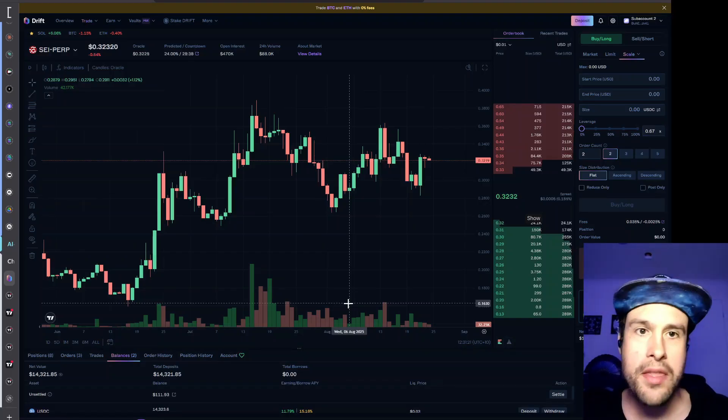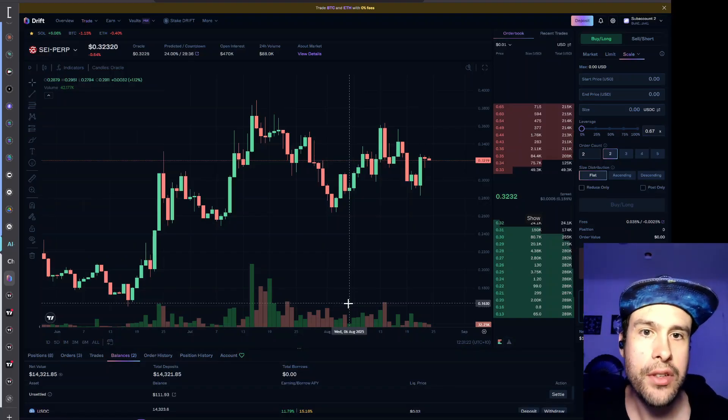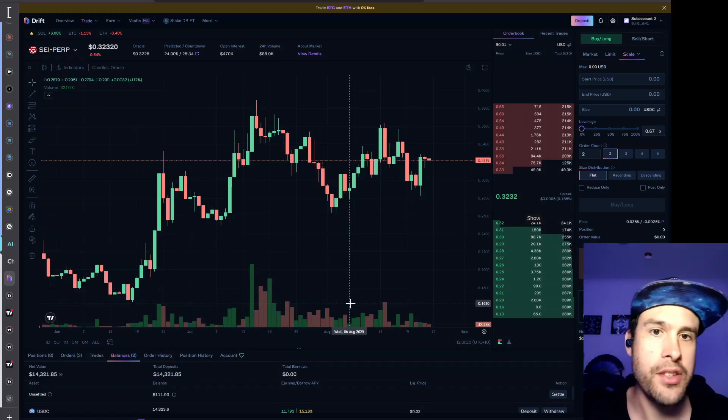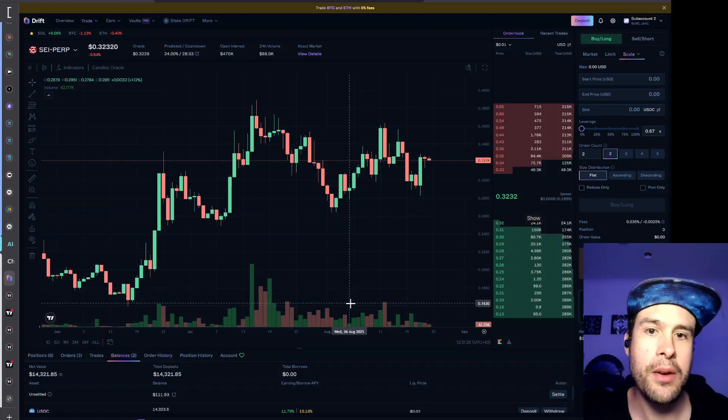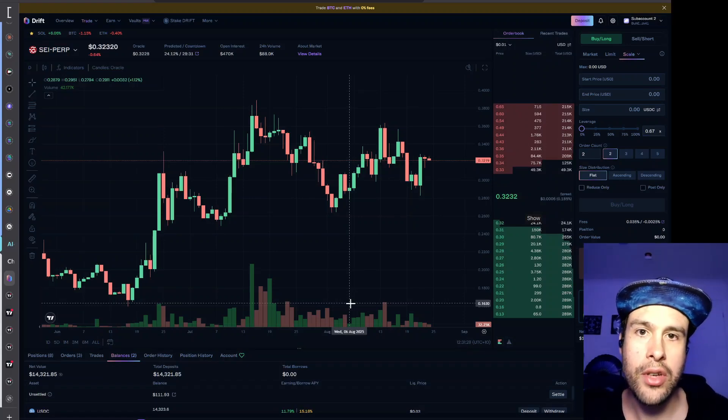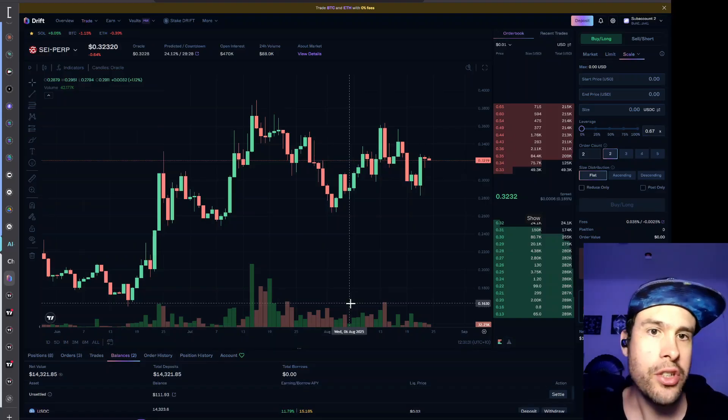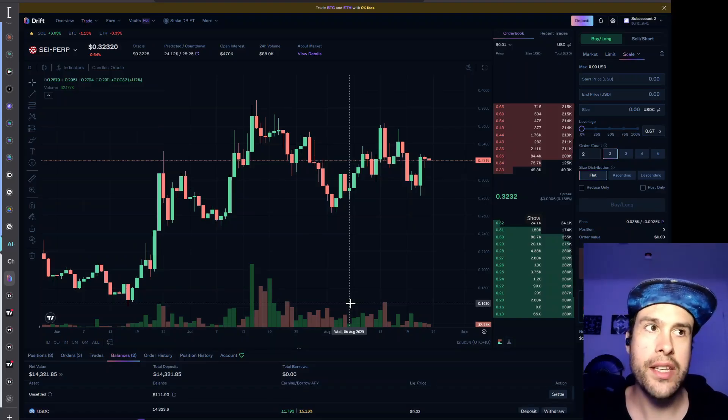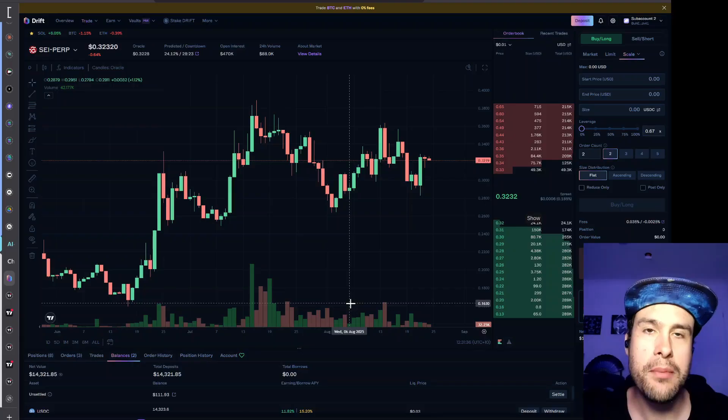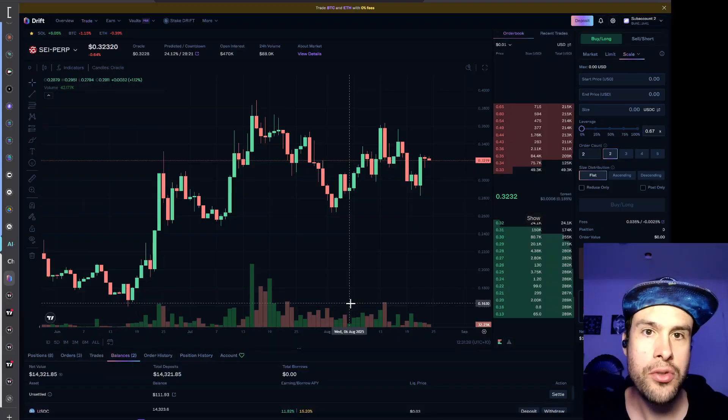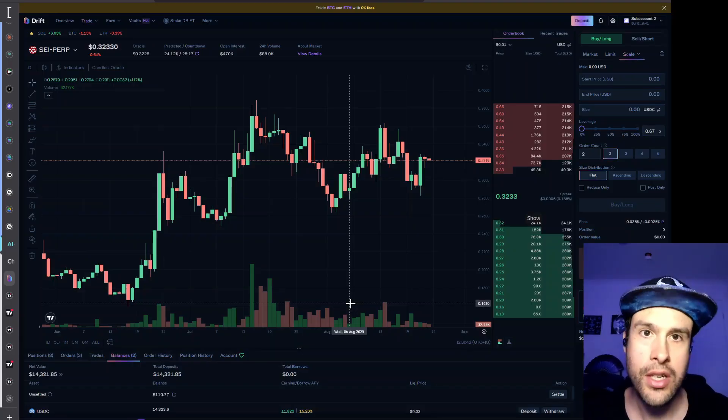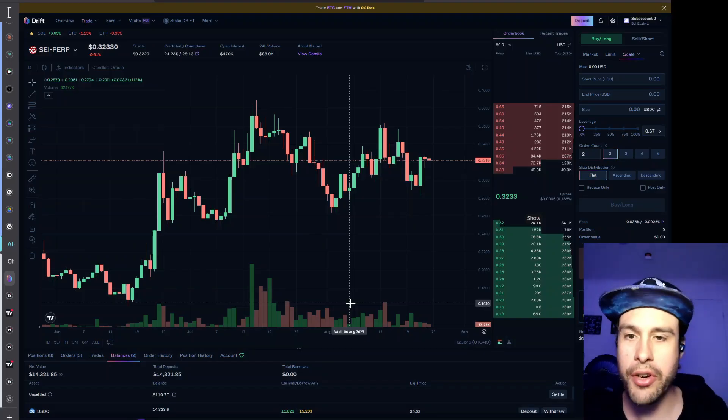One thing you can do in Drift is set up what's called a sub-account. If you want to set up a bot then you can say for example if you want to isolate it you can just add it to a sub-account.